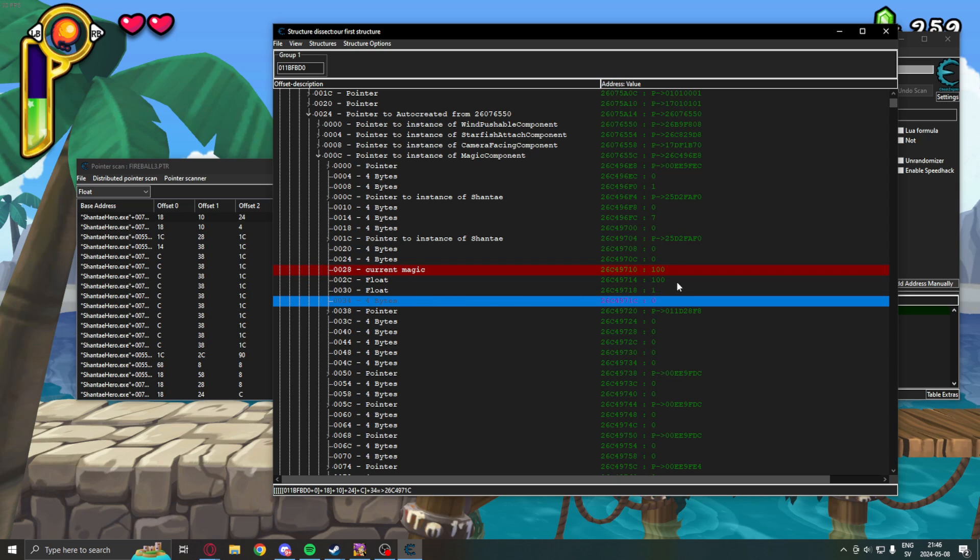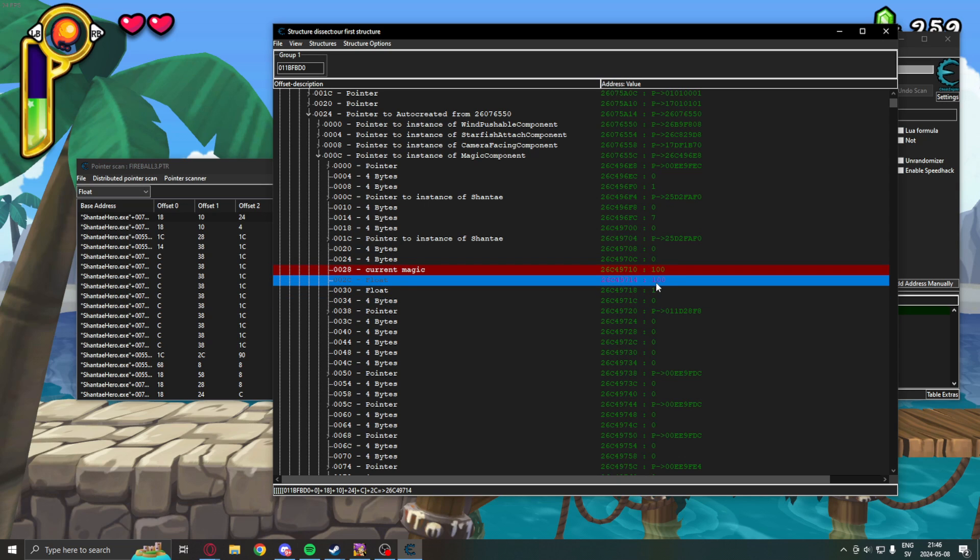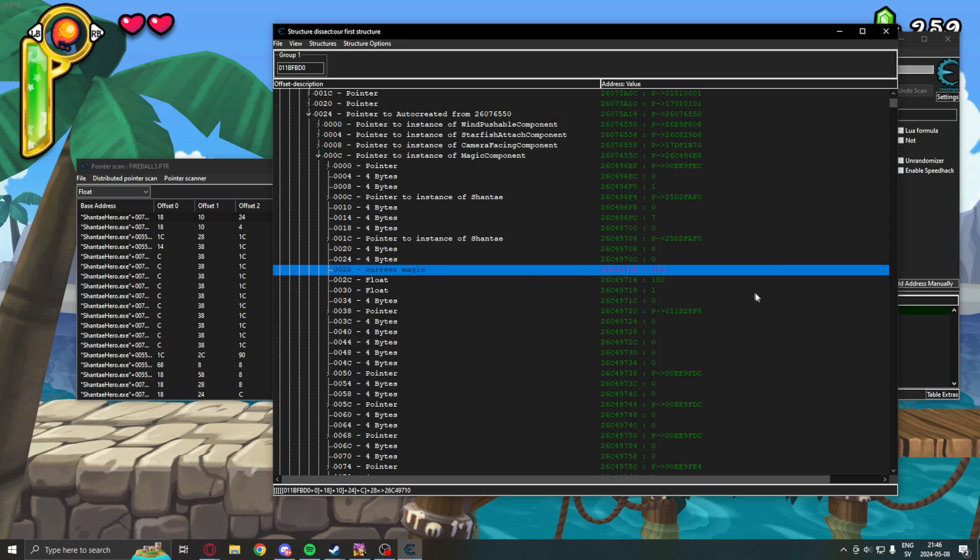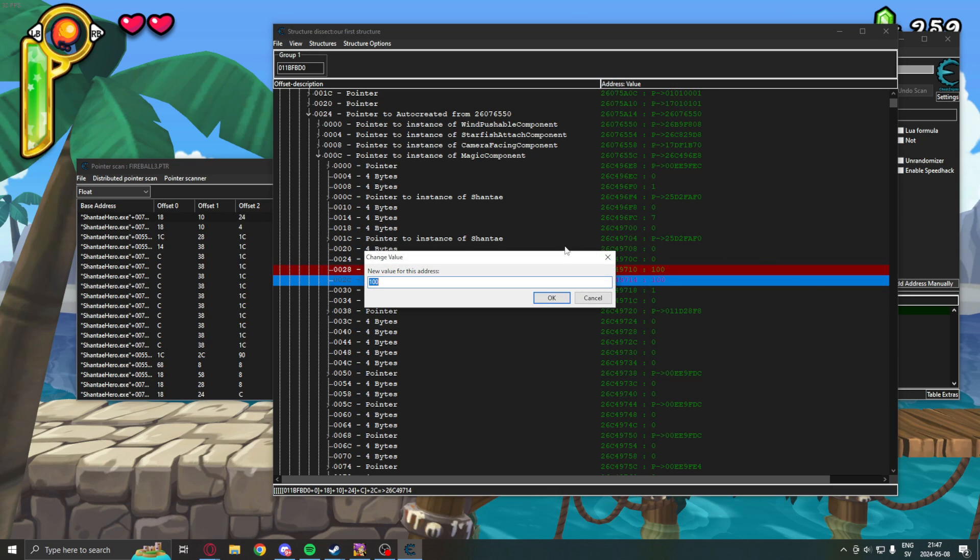there is another value right beneath it, which says 100 as well. In a lot of games, the maximum value will also be close to the current value. So,